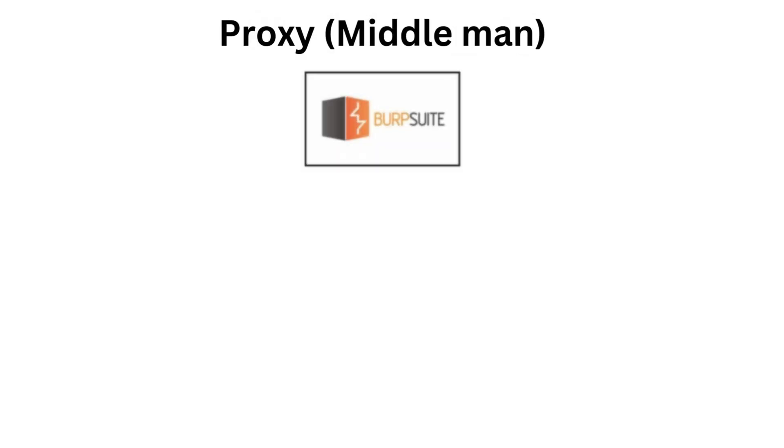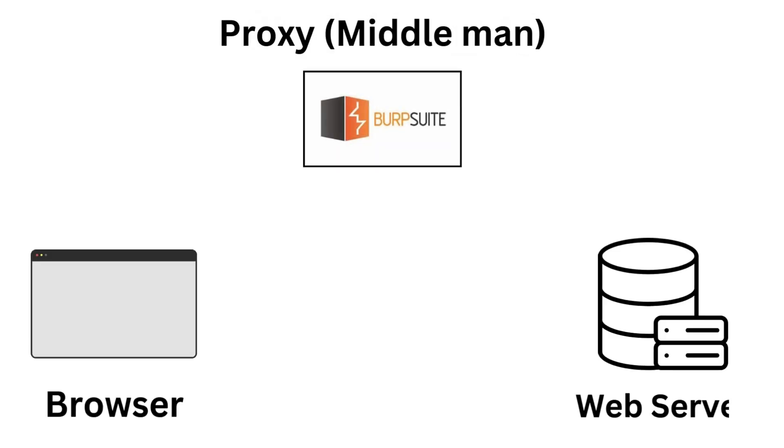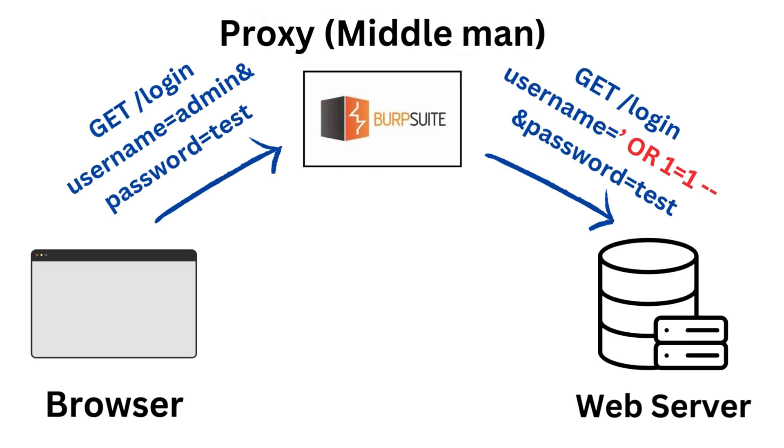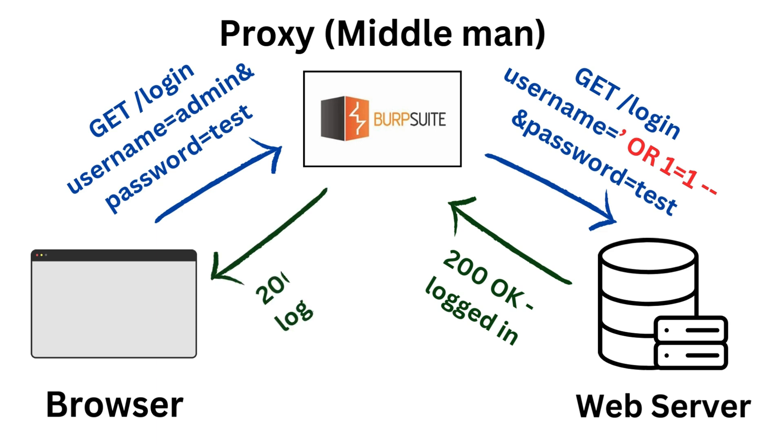It acts like the middleman between your browser and the web server, letting you see and manipulate everything that happens behind the scenes.